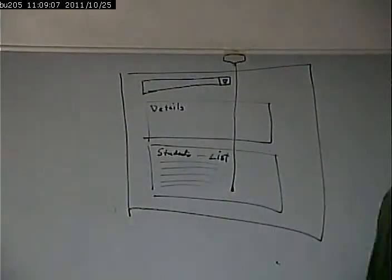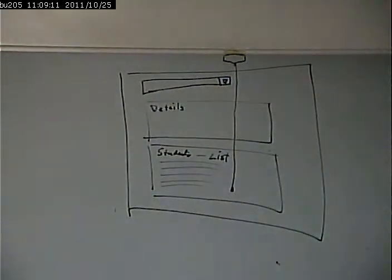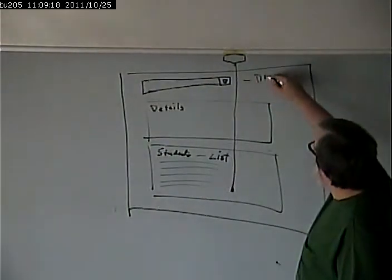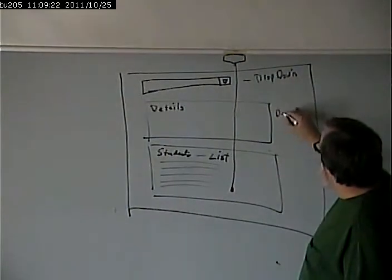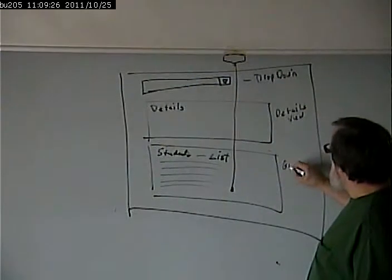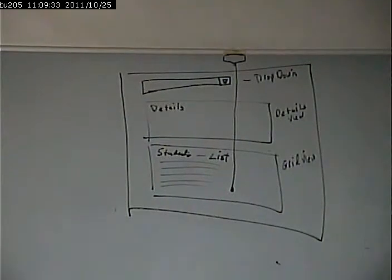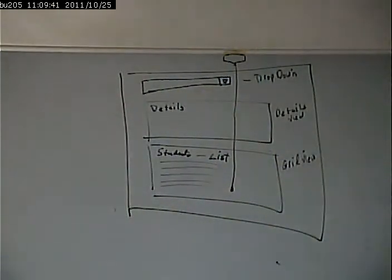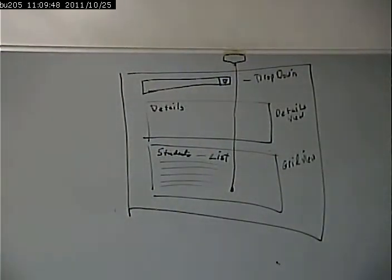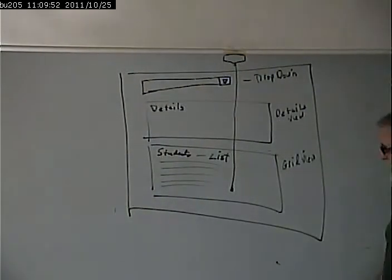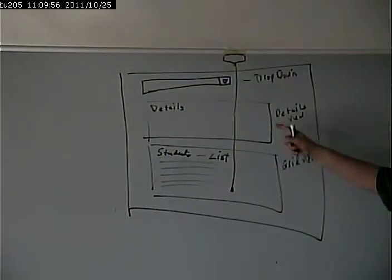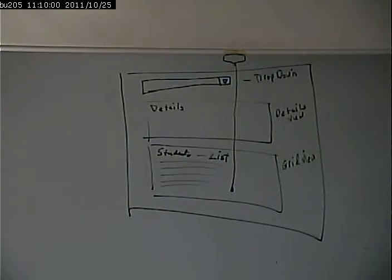By the way, this is called a header-detail: you have the parent table — faculty — and the child table — a list of the ones that belong to it. So essentially you're displaying on one page a one-to-many relationship. The GUI part is straightforward: we have a drop down, a details view, and a grid view. The question is how many data sources do we need? Three — one for the drop down, one for the details view, and one for the grid view.